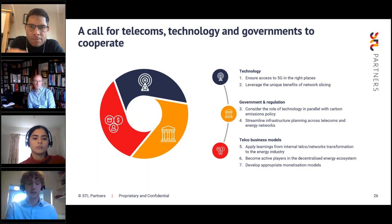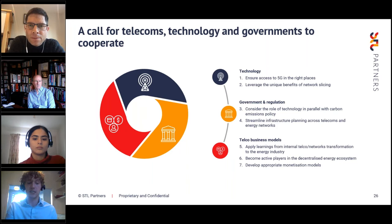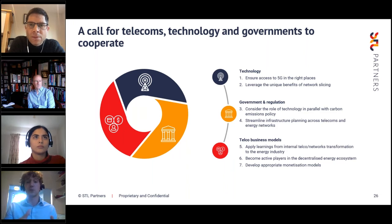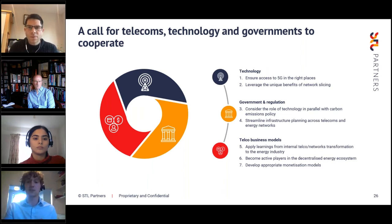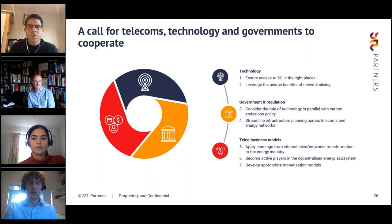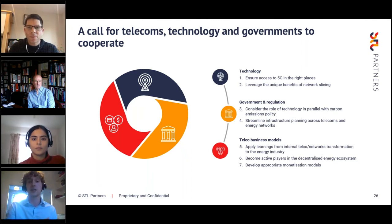The second next step is to leverage the unique benefits of network slicing — a fundamental capability of 5G that sets it apart from previous generations. It means we can provide tailored 5G solutions to different customers. For example, in energy we could have one slice with mission-critical connections to manage frequency response requiring high reliability, and another slice managing electric vehicles requiring high mobility. The third step is that governments should consider the role of technology in parallel with carbon emissions policy, taking a more holistic approach — for example, having 5G coverage targets focused on where low-carbon energy generators are situated rather than purely population-focused targets.